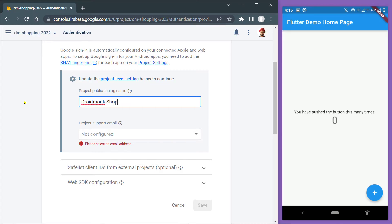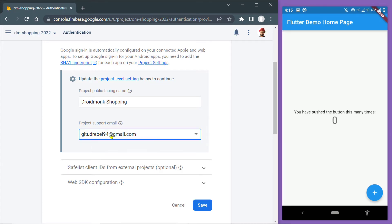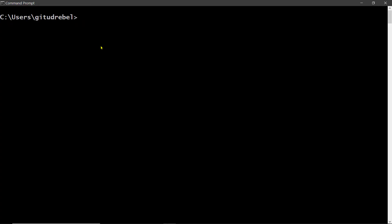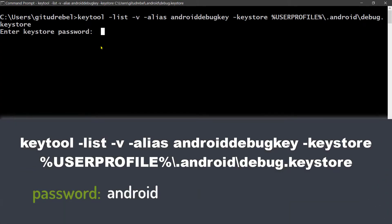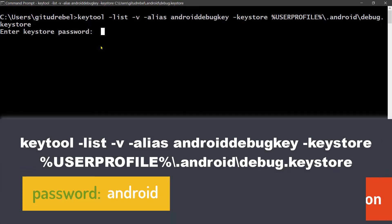This name will be visible to the users and you have to select support email and now save. In the next step, you have to execute this command on the terminal.